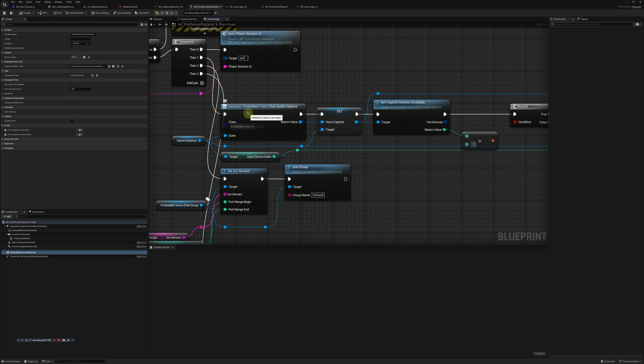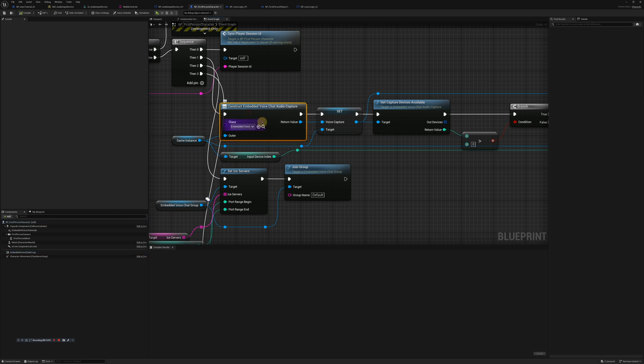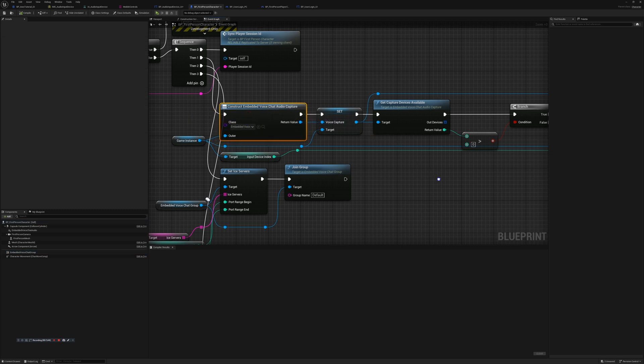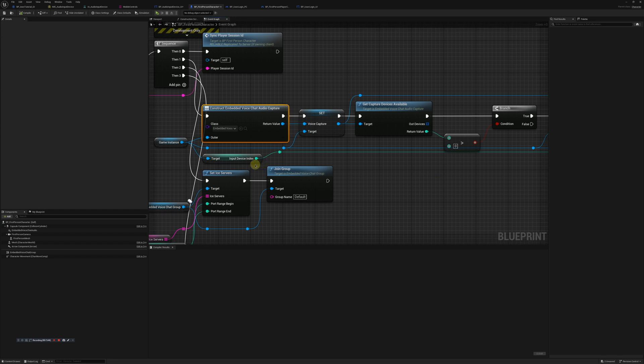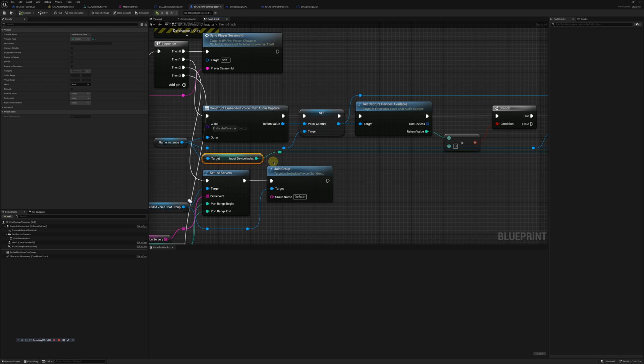Alright, so let's go ahead and make sure our blueprints are set up correctly. We're going to want to construct our embedded voice chat audio capture and set that as a variable. We're using our game instance to set a lot of these variables because the game instance is a good place to store variables that move between separate levels.